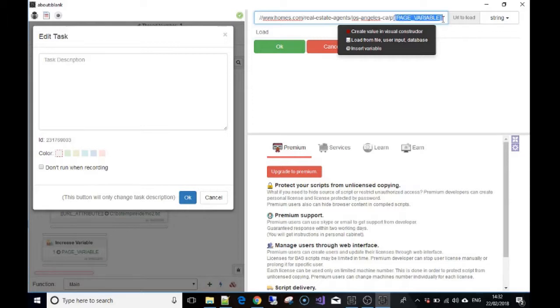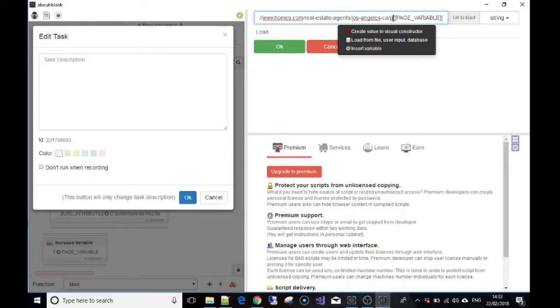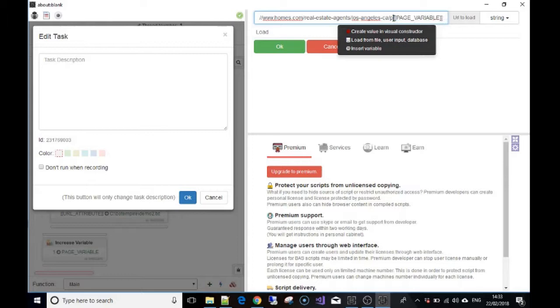So whatever the variable is will go here. As you just saw previously, we set the variable to one, so that's going to go to homes.com/real-estate-agents/Los-Angeles/ p and then the variable to start with will be one. At the end of the loop, we're going to add to the variable an extra digit of one, so then the variable becomes two. When we go to the page again, it will be p2, then p3.